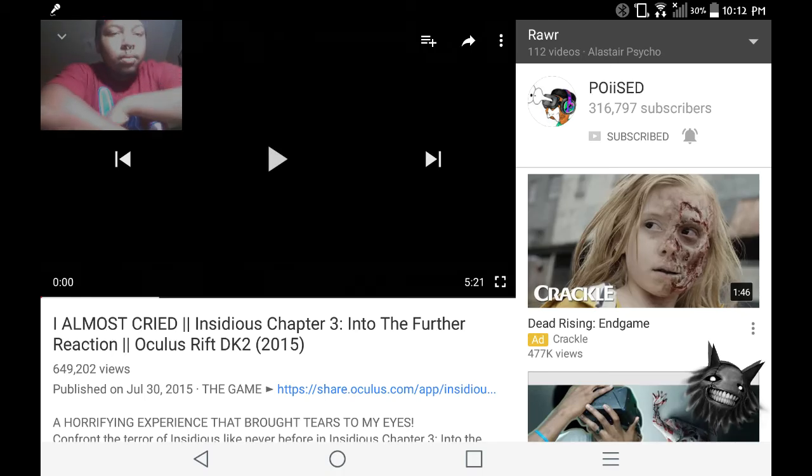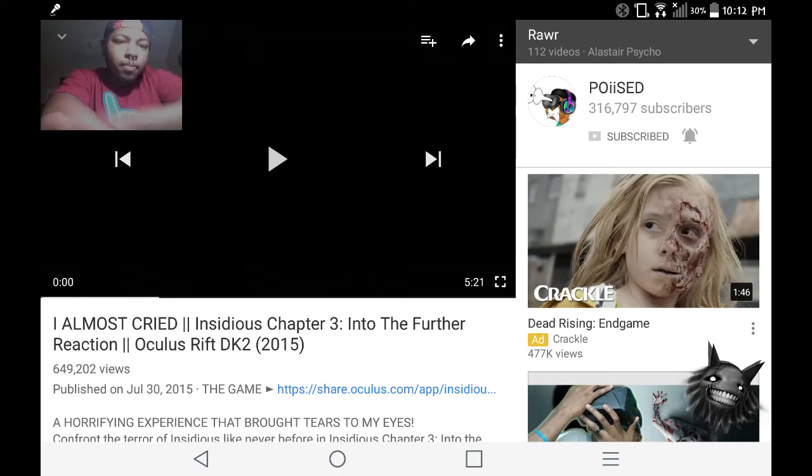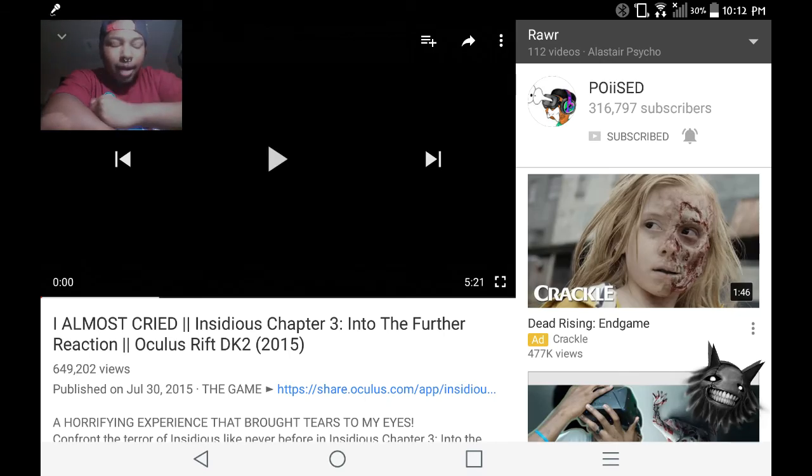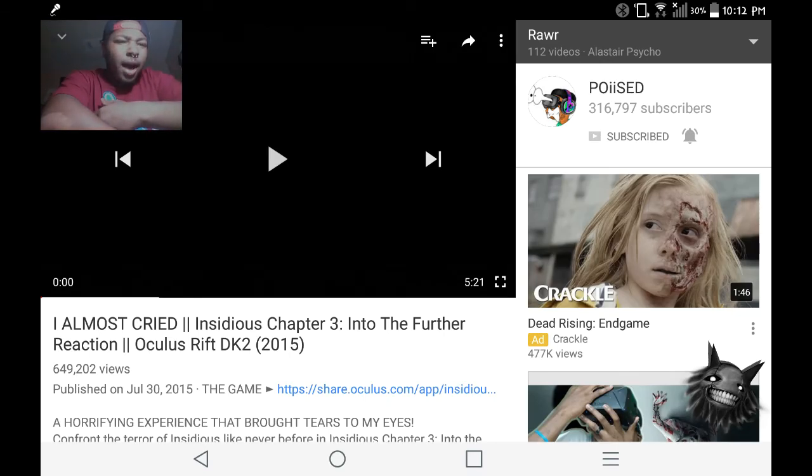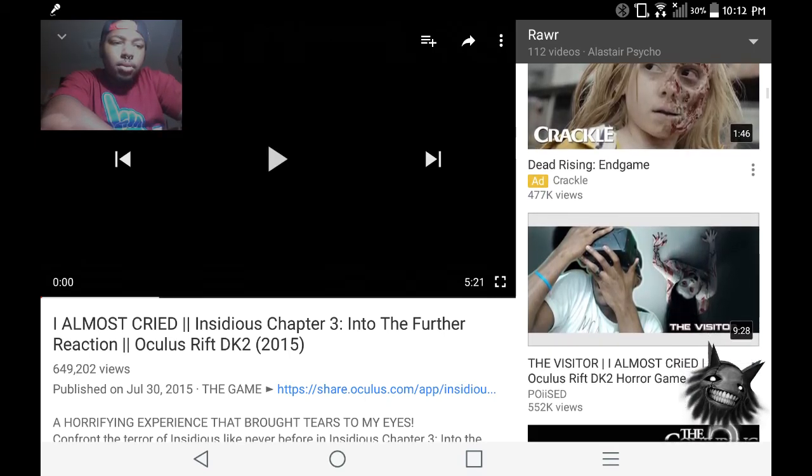Wait, hold up, this is from 2015? This dude's wearing an Oculus, wearing a VR headset. I didn't know they had Oculus in 2015, I don't really know.